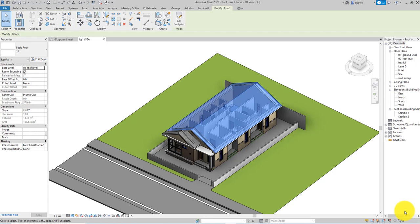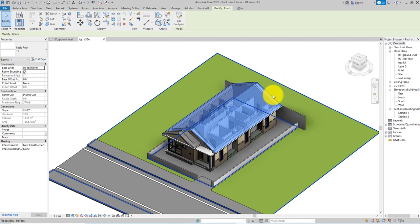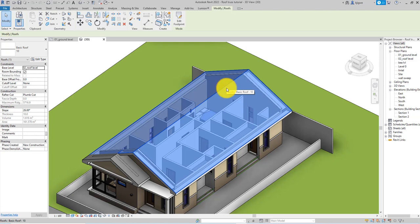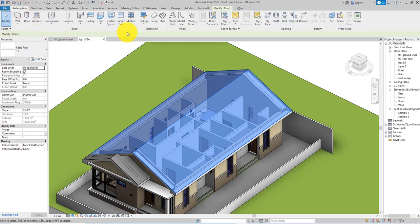Welcome back to Simple or Difficult, my name is Igu Kelechi. Today I'll be showing you how to model roof trusses in Revit — how to create them, place them, edit them, and modify them to your liking. The first and most important step in creating roof trusses is creating the roof itself. We are going to use a simple gable roof system.